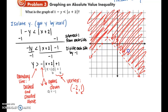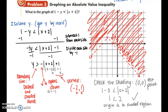To check, use the test point (0, 0). Substituting into the original absolute value inequality gives 1 is less than 2 — a true statement. So the origin is in the shaded region, and you can confirm this in the graph.